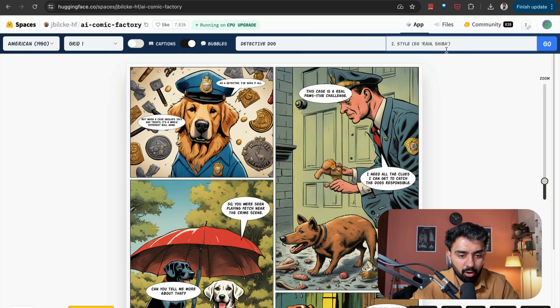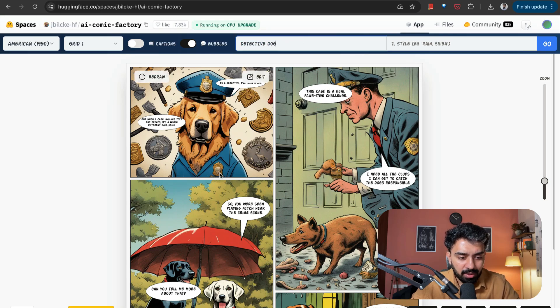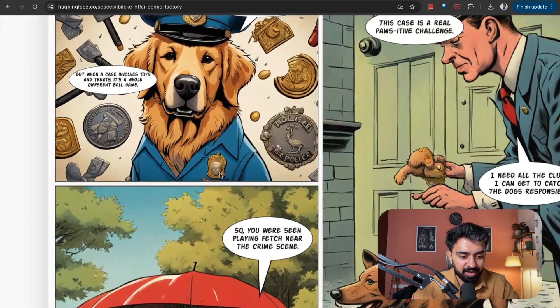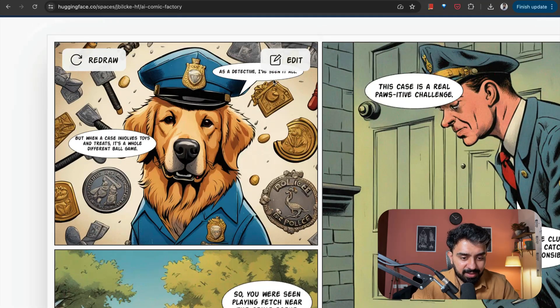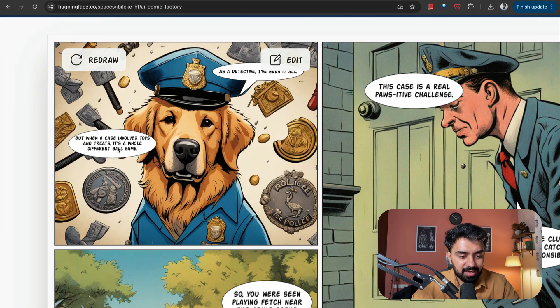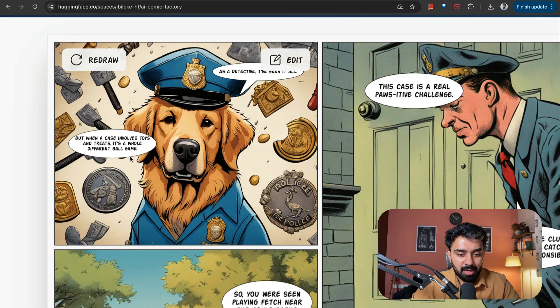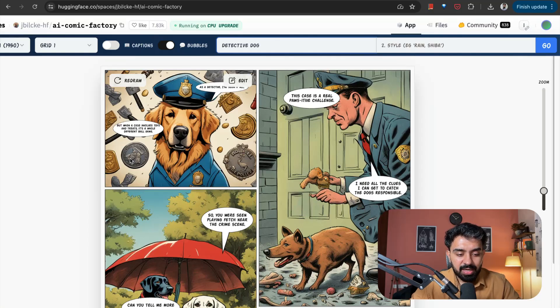So my storyline is Detective Dog. And this is what it generated for me. As a Detective Dog, I've seen it all. But when a case involves toys and treats, it's a whole different ballgame. So a very interesting use case.